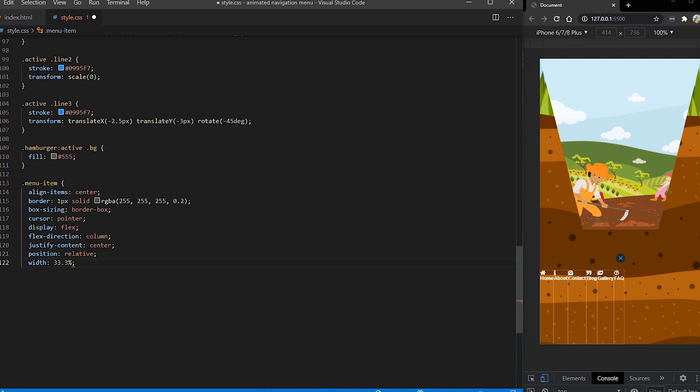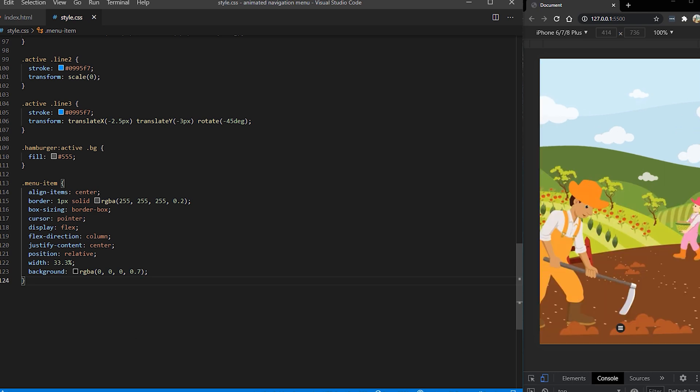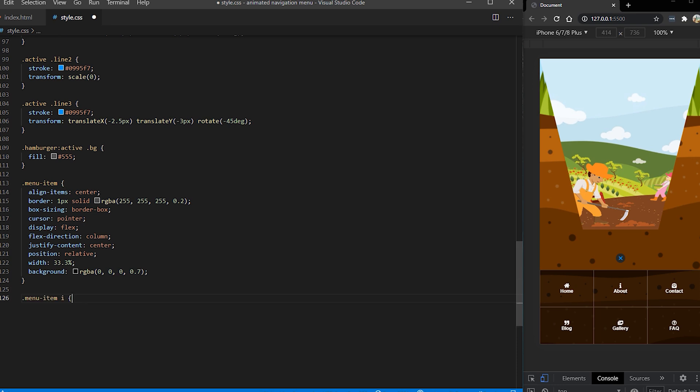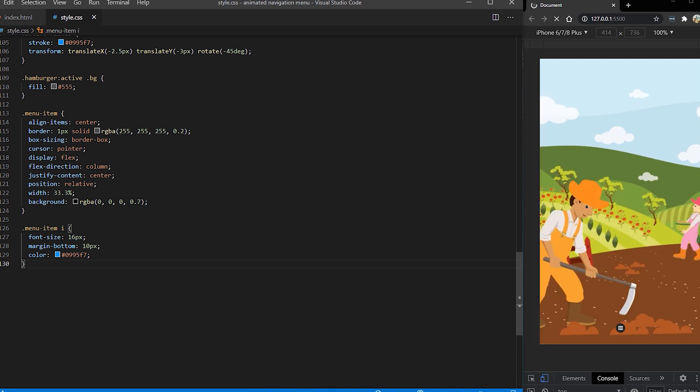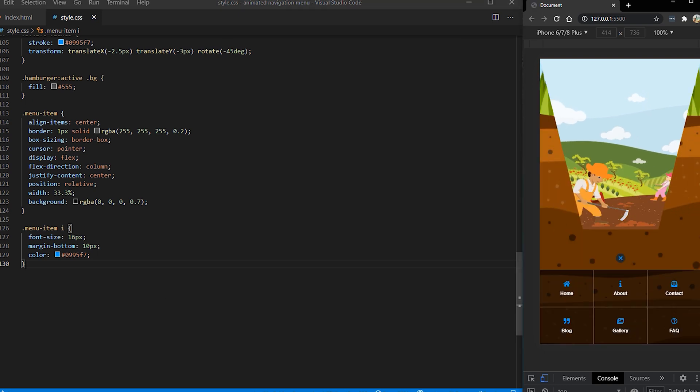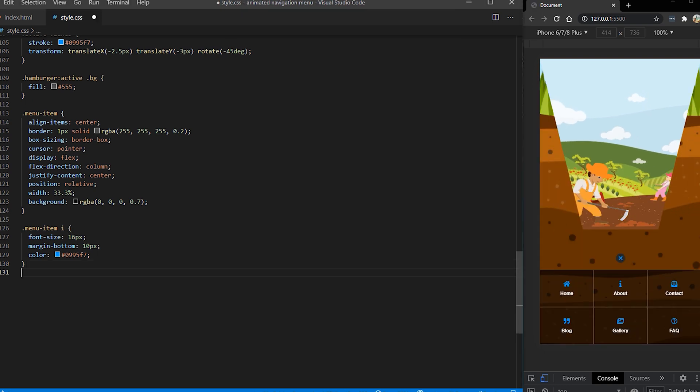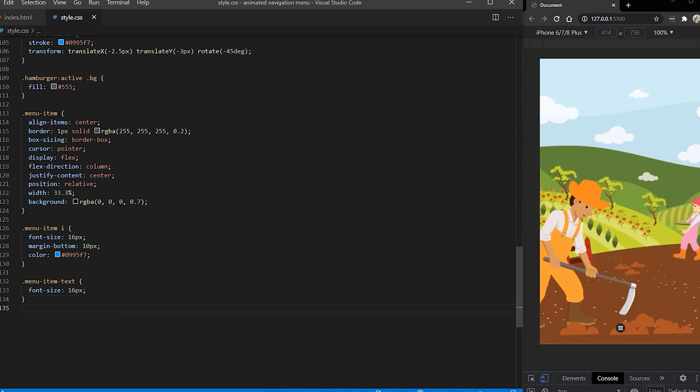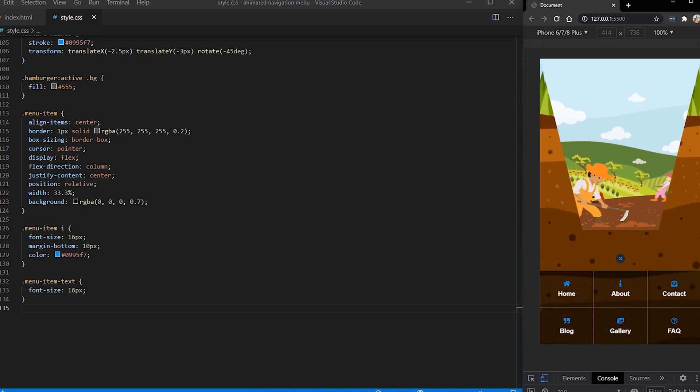We are going to have three items in our rows so the width is going to be 33% and we have a slight background so it's separated from the background image itself. Also we want to style our icons to be slightly bigger and to have some blue color and to be separated from the text on the bottom. And for the text we want to increase the size to 16 pixels.